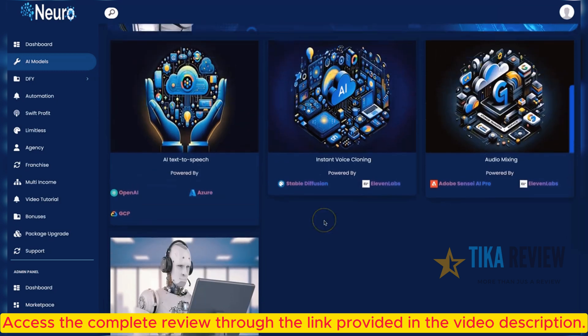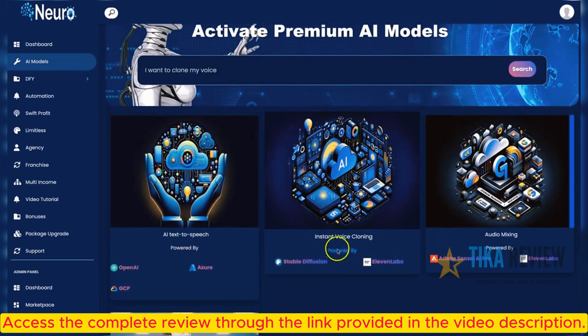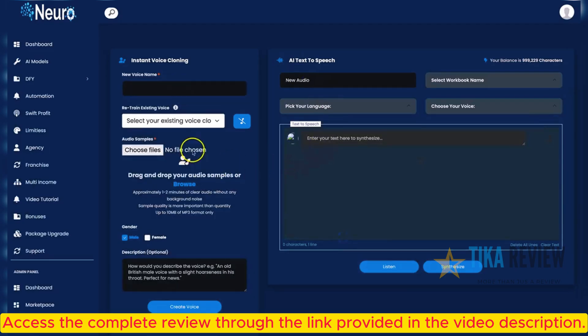Just click on the one you want. Let's try voice cloning. Right here, you can easily clone your voice.